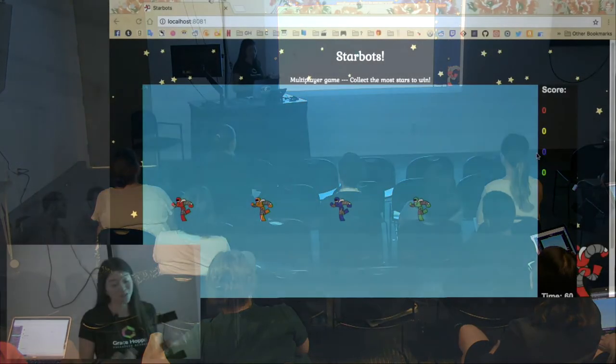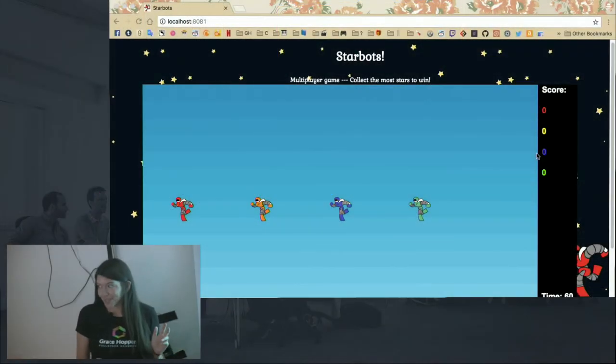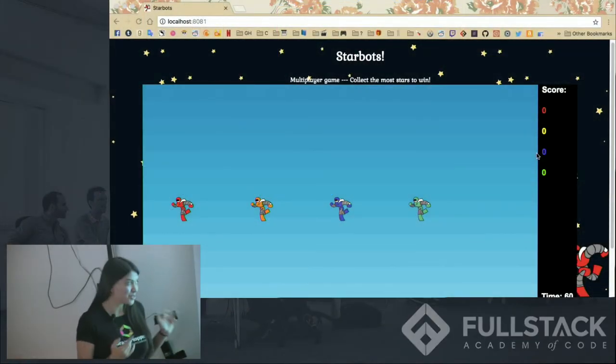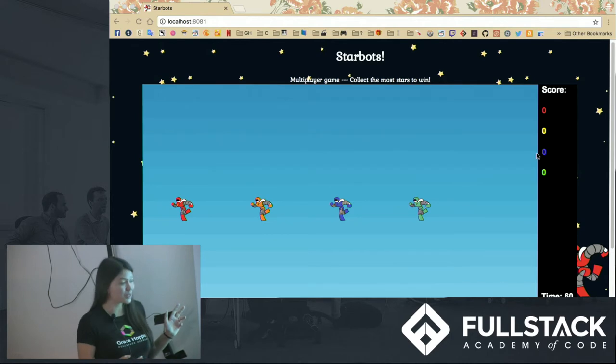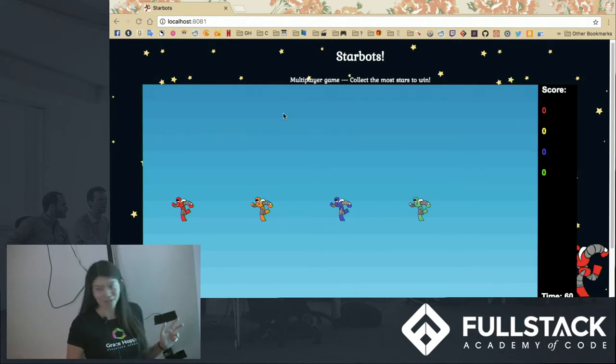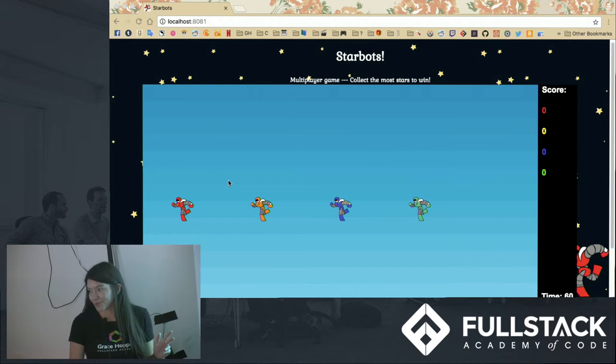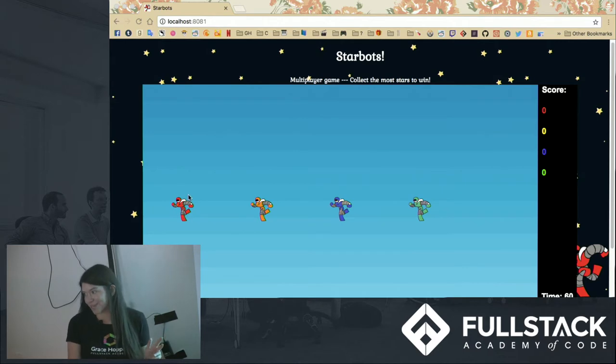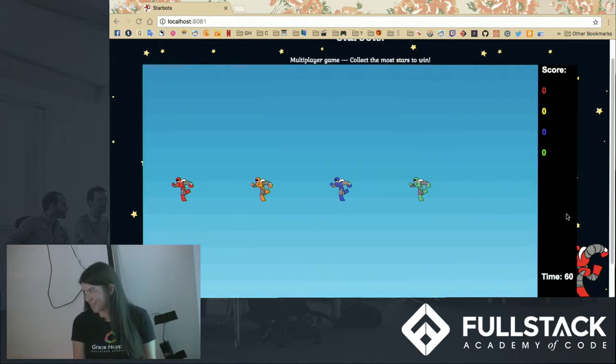It's a game called Starbots. So first I'll show you how it works. It's a multiplayer game and I'm player one, so I am this red robot, and then I have three other players in the audience who are these other robots.